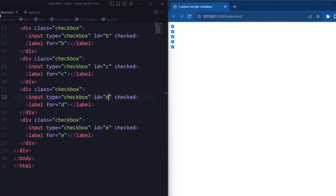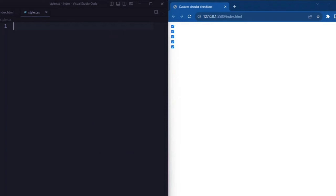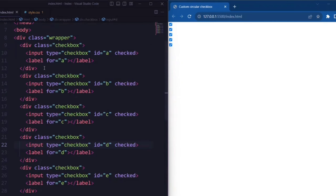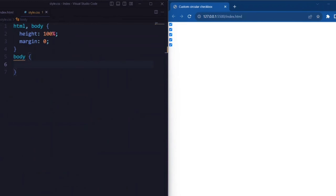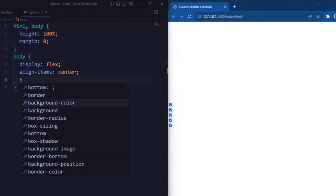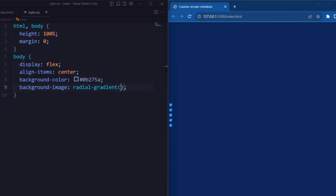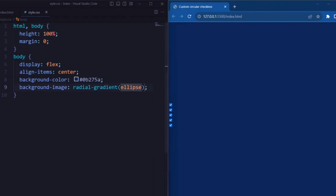Now let's set the CSS. Let's target the HTML and body elements. Here height is set to 100%, and margin is set to 0, which removes the default margin that the browser might apply. For the body element, display is set to flex, align-items is set to center, and background color is set to a dark blue color. Next we create a radial gradient background.